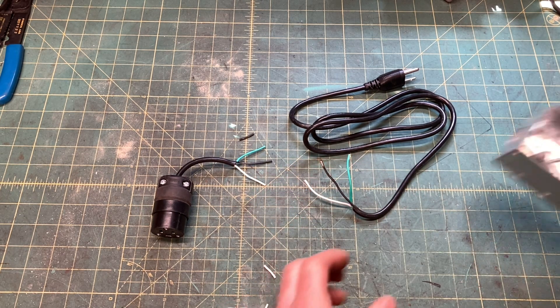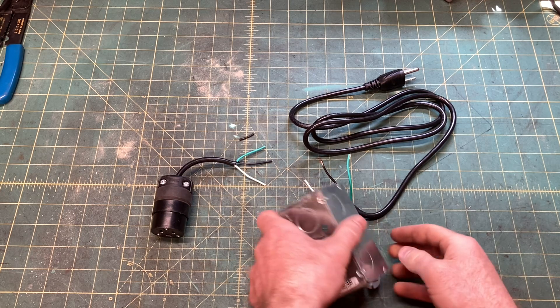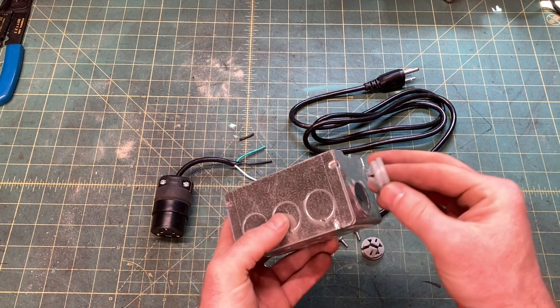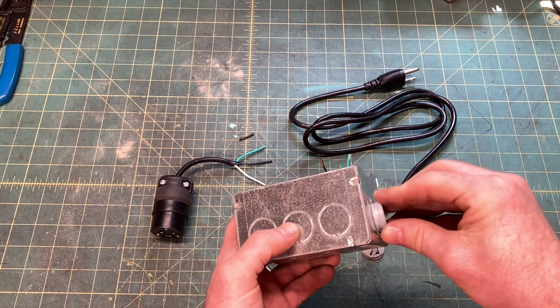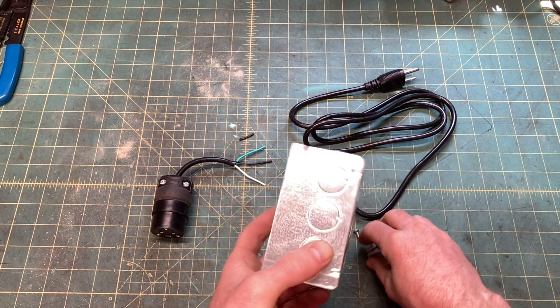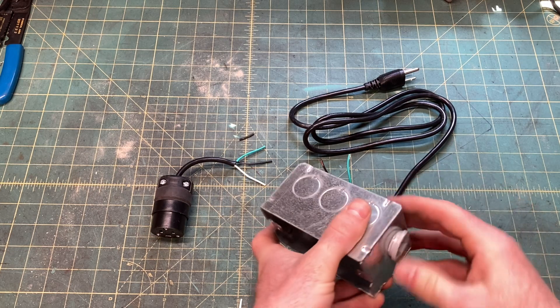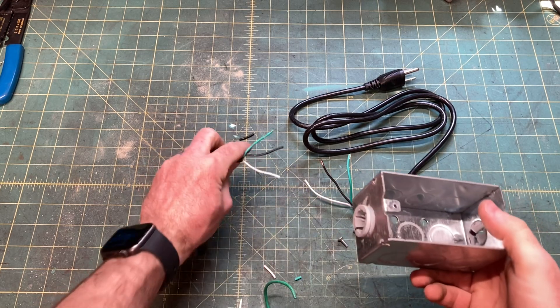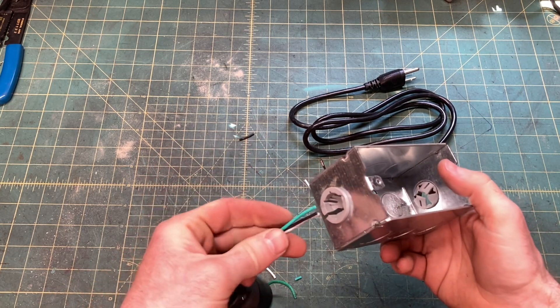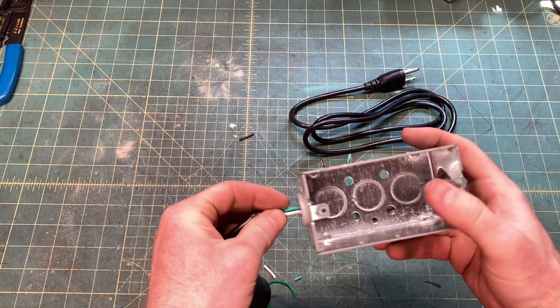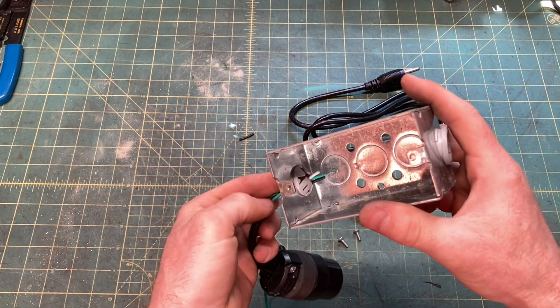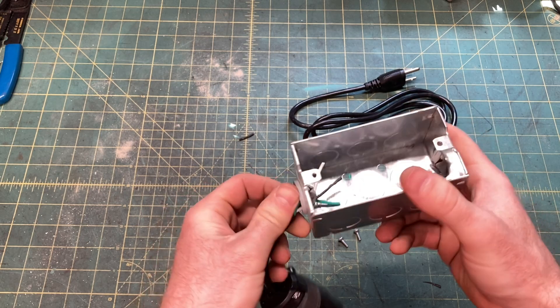Grab your box, pop out the knockouts, and install whatever kind of strain reliefs you want. I don't judge. Shove the line and load ends into the box.